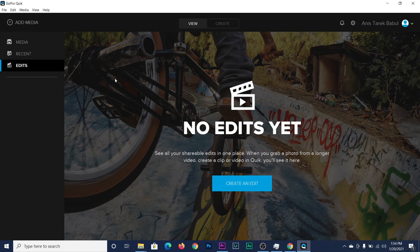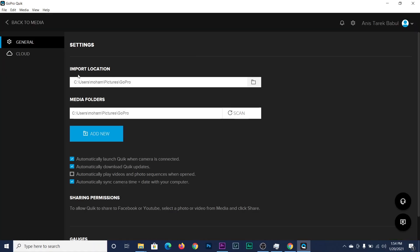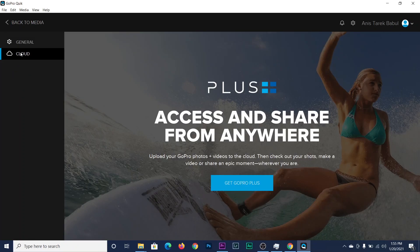You can edit from here, but first you have to import your data. Here is your account and you can check import locations and media folder settings. If you are a GoPro Plus user, you can access the Plus cloud service from here.